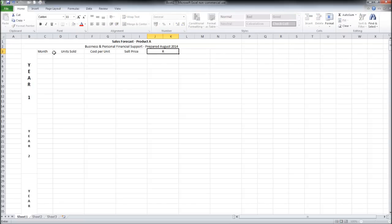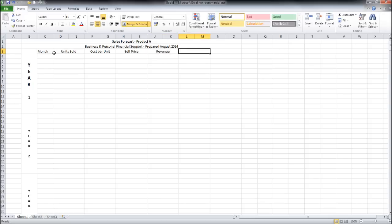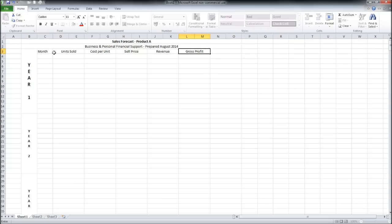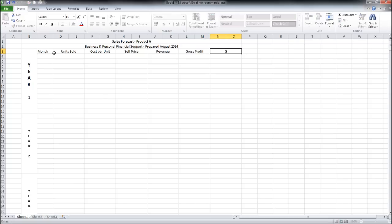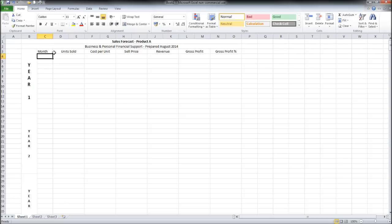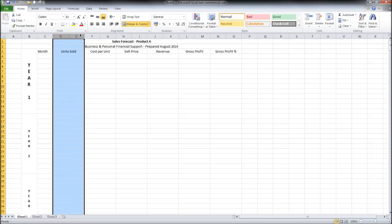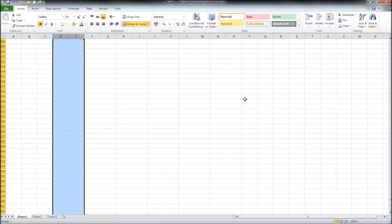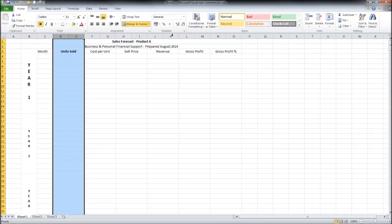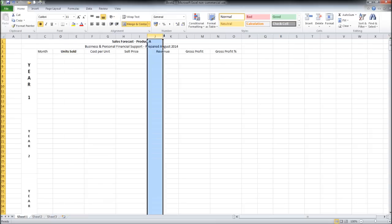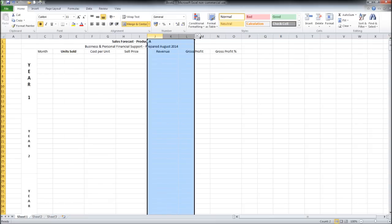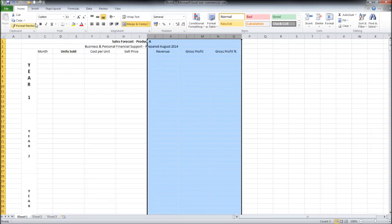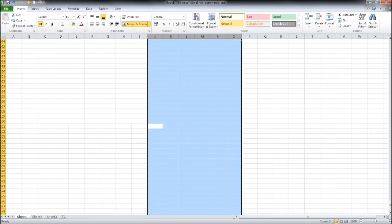We'll then put in revenue, gross profit, and then gross profit percentage. Make units sold in bold. And also revenue, gross profit, and gross profit percentage bold.